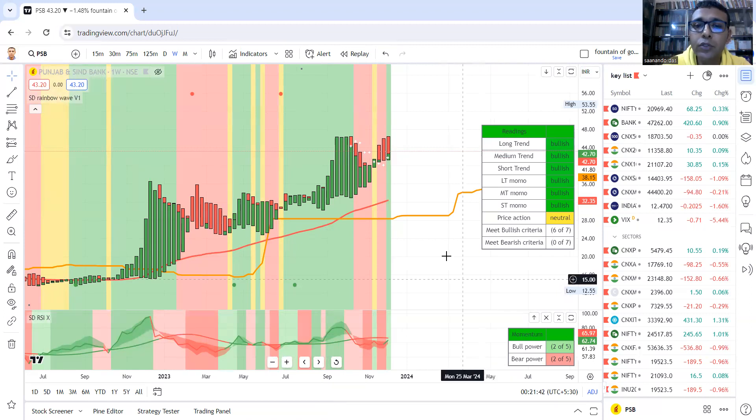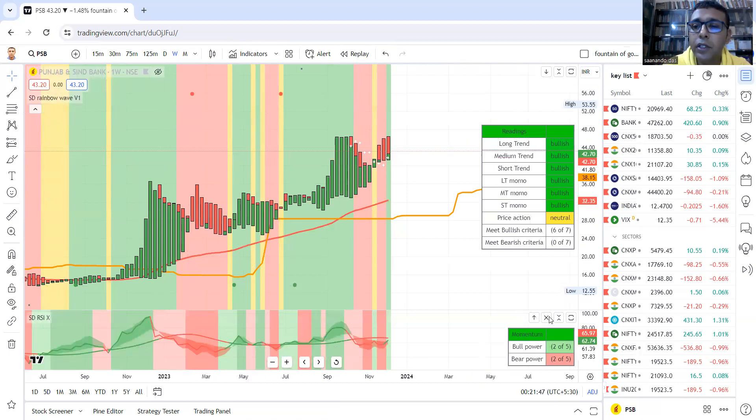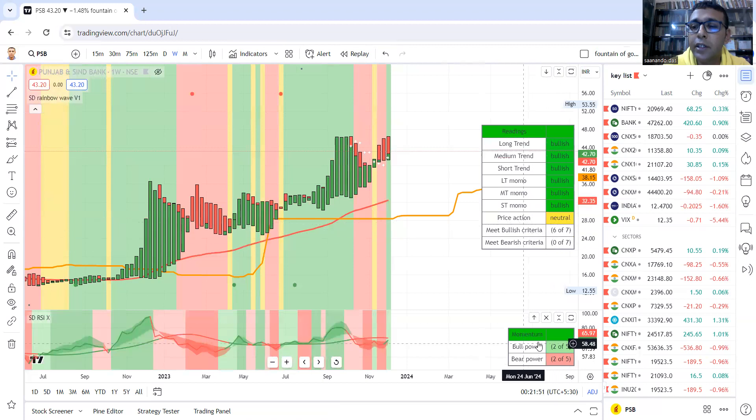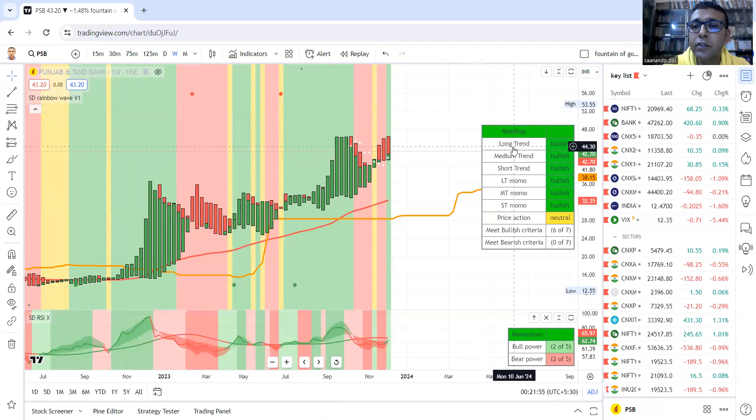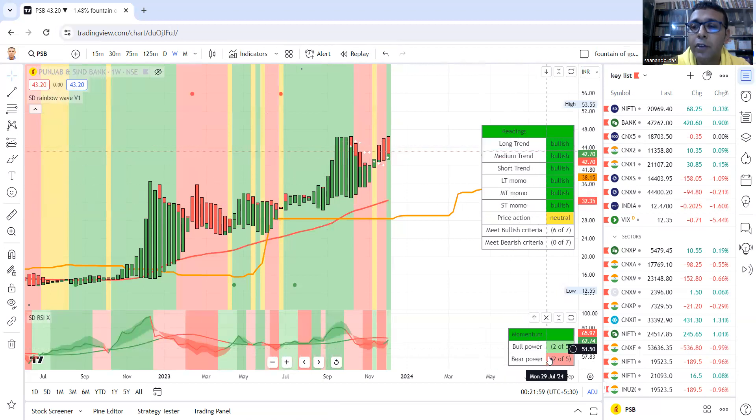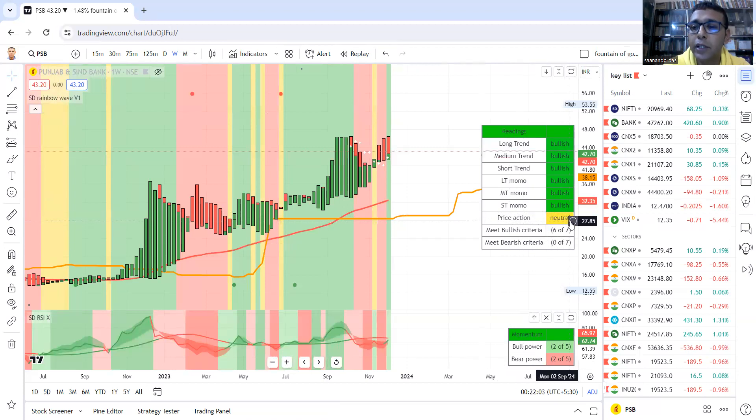There are usages for the other indicators that you saw, but this remains the mother setup with 12 factor reading—7 here and 5 here. Among the 12 factors, 3 are trend, 3 and 5, 8 momentum, and this one is price action.